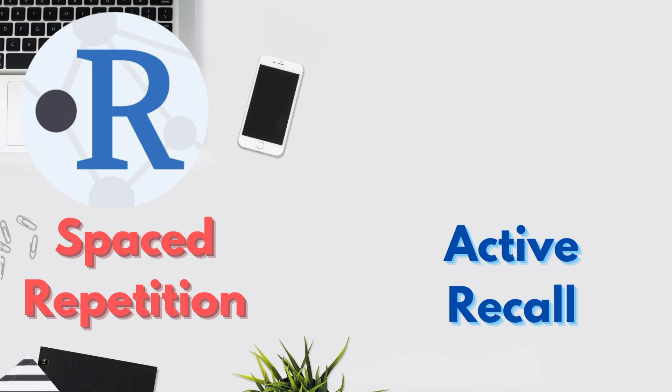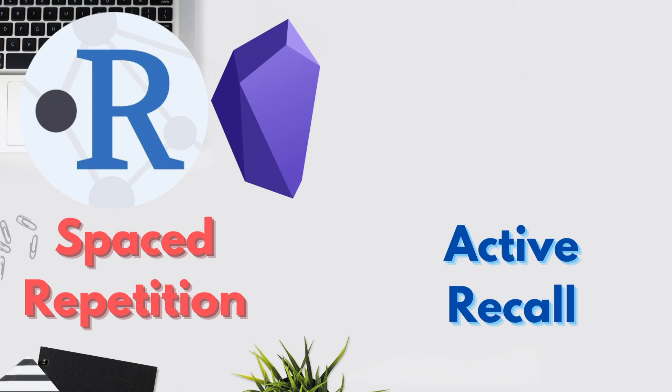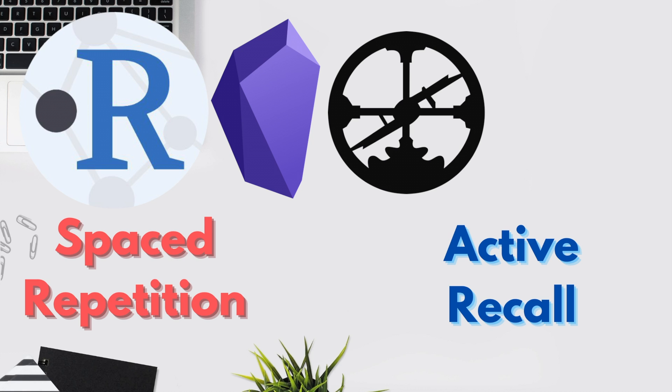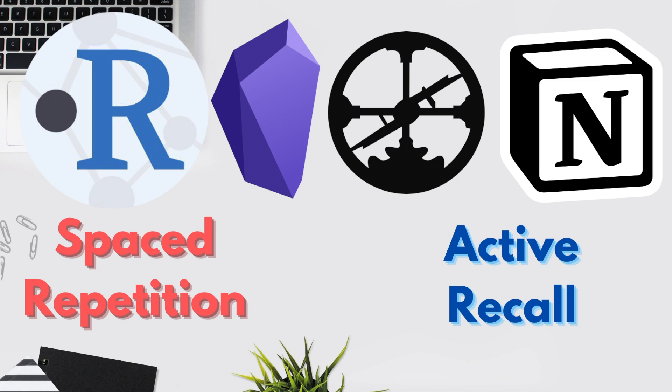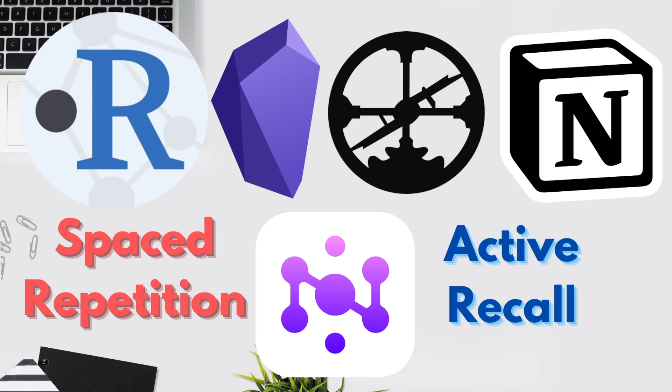But you'll also find that I'm a huge fan of Obsidian, Roam Research, Notion, and many other apps. Within these apps, it's definitely possible to incorporate spaced repetition and active recall, but it's very difficult to do so and you must manually set up your own system. So here's where Neurocache comes into play.